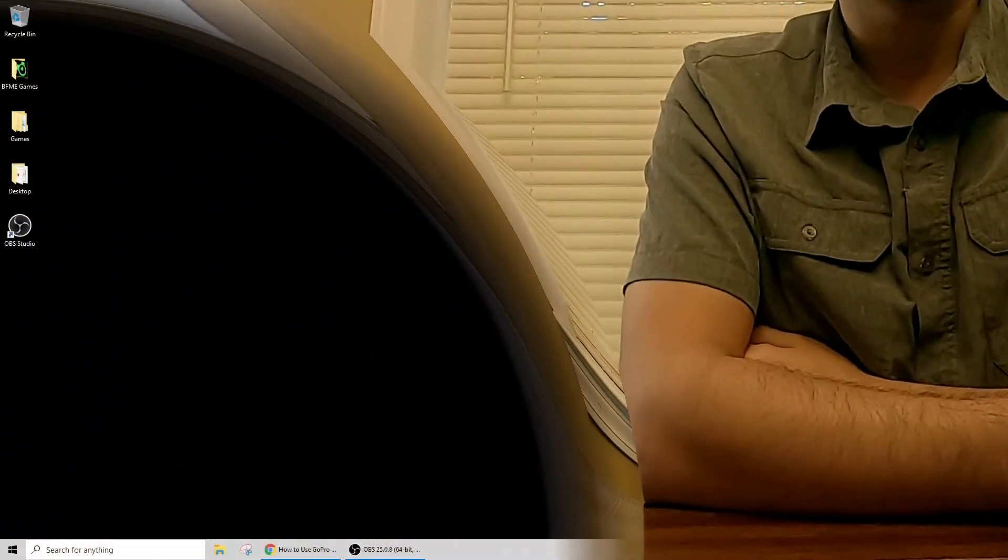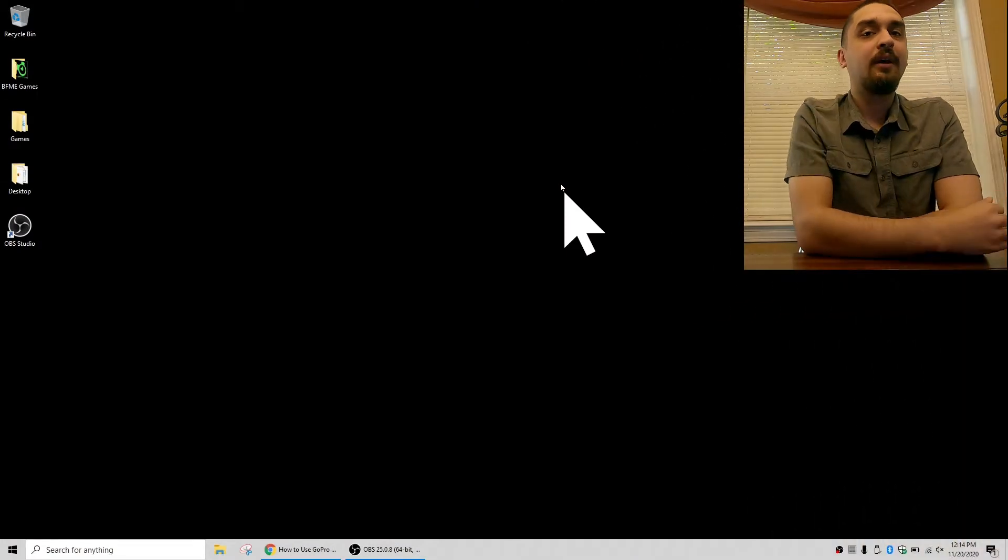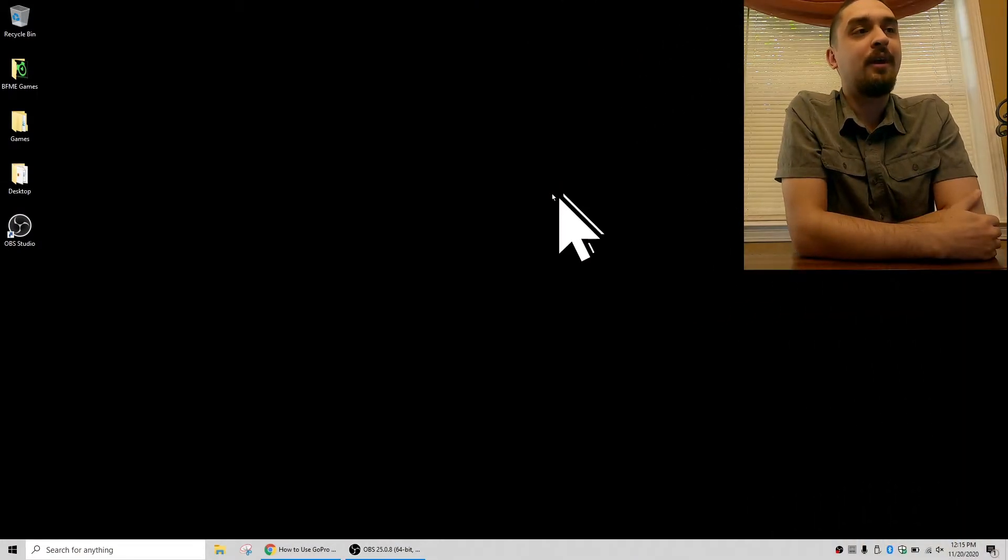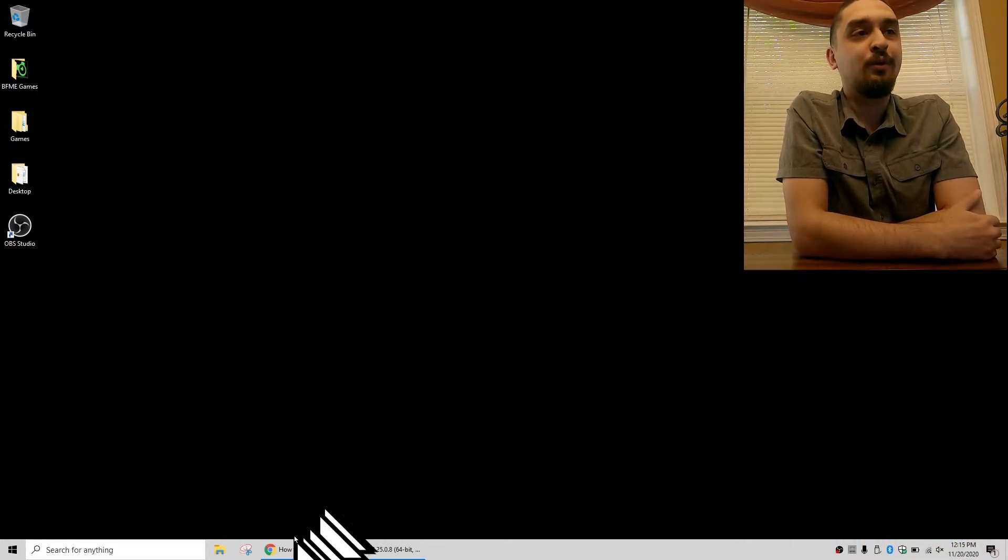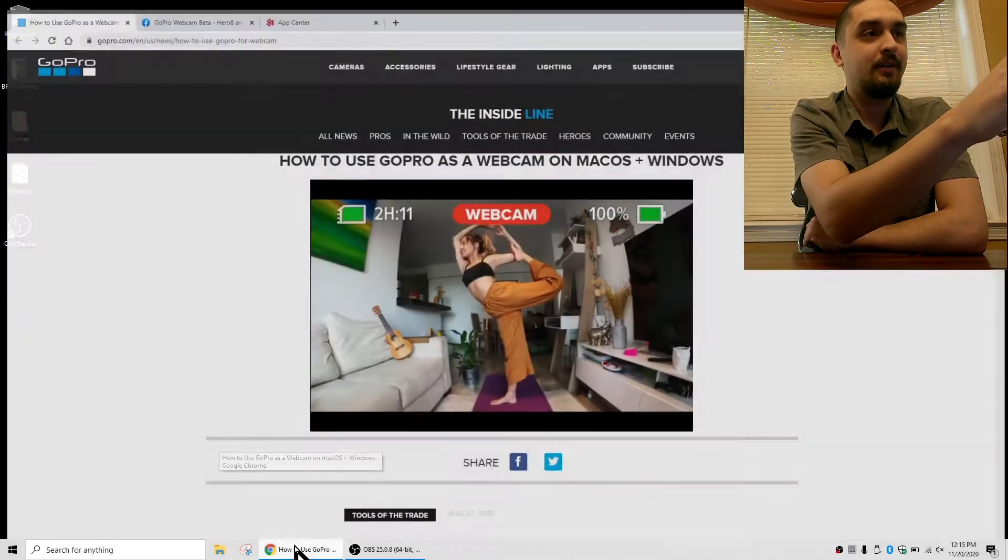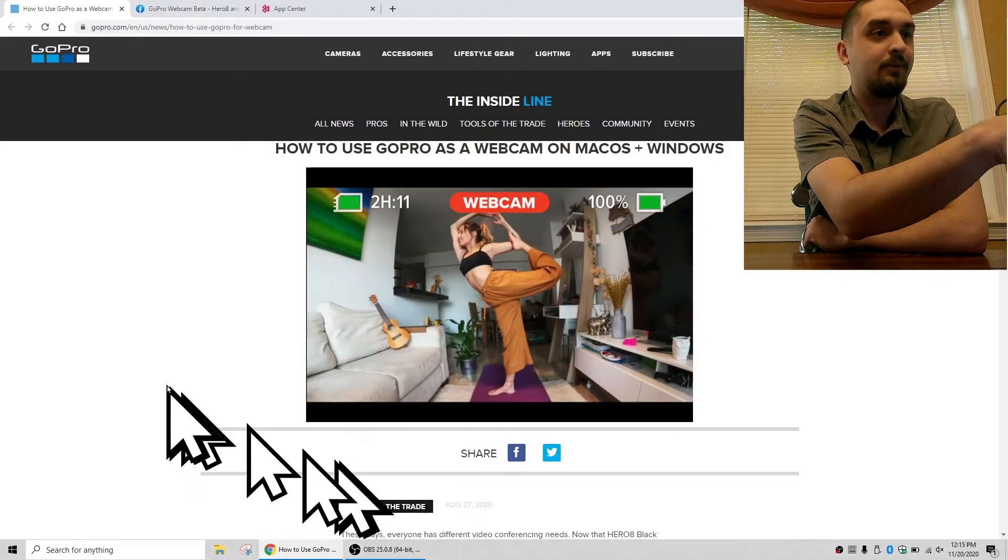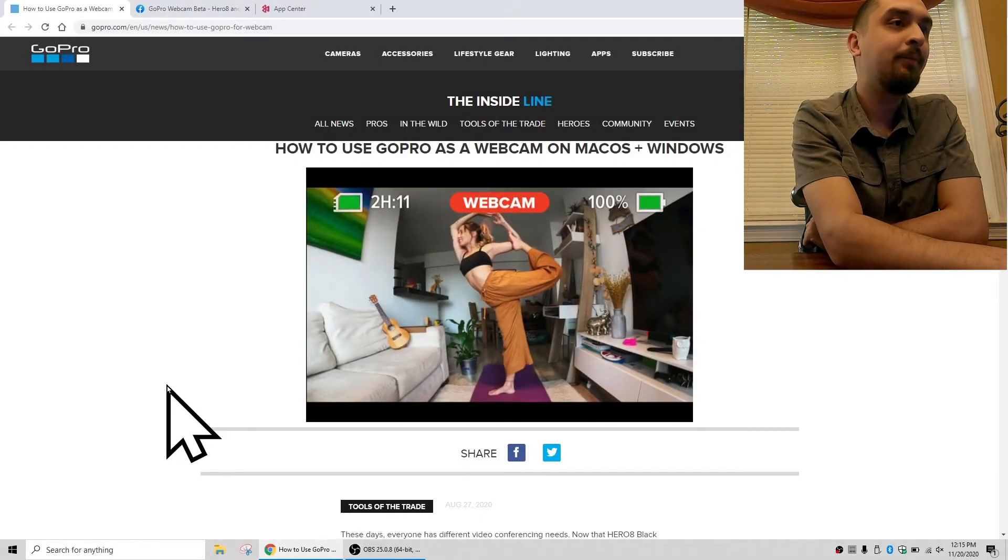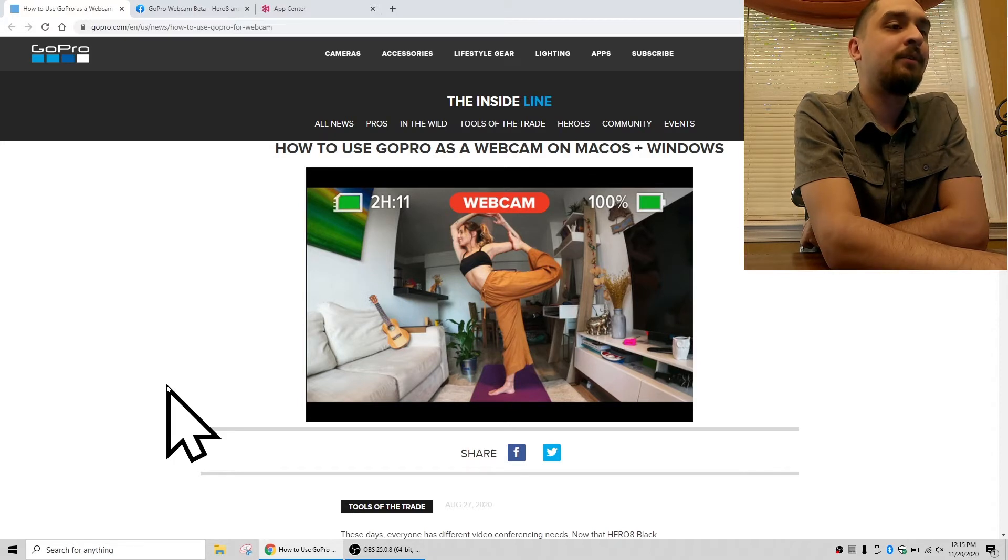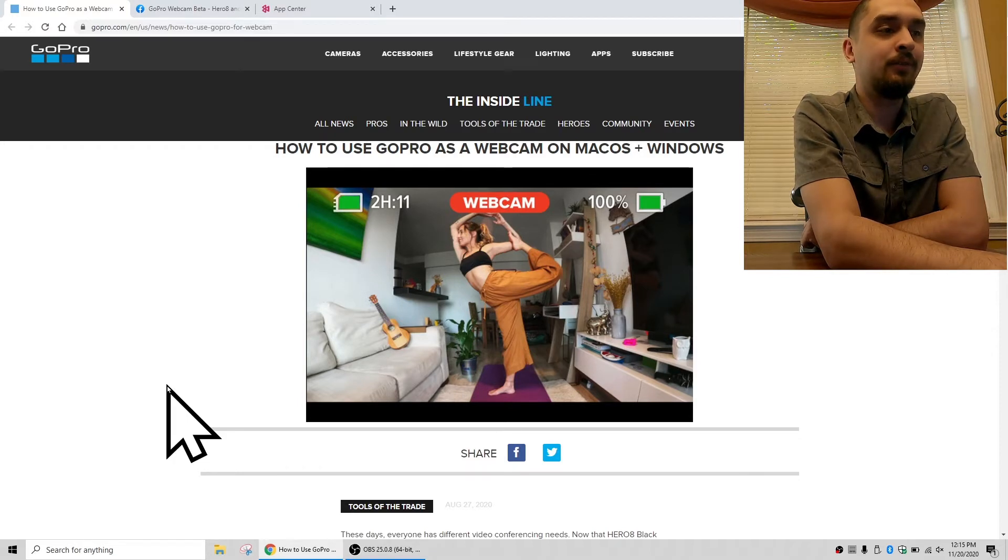So I'm going to dip over to the computer side and we'll show you how that works. Okay everyone, so when you search for how to use your GoPro as a webcam, GoPro has this site that we'll see on screen here which gives directions for if you're using it for a Mac or for Windows.